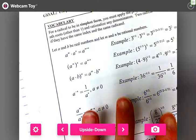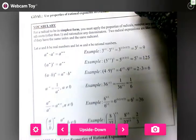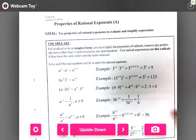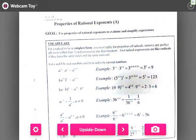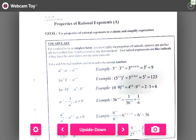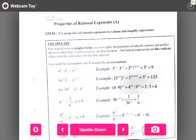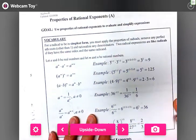We're looking at the notes for today on properties of rational exponents. We're going to talk about some of these properties, and then we're going to do some of your homework for tonight so that you don't have 30 questions — you have to do the evens for tonight, but that is still a lot.